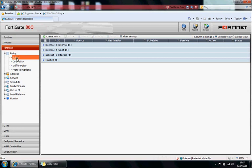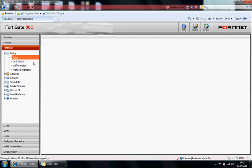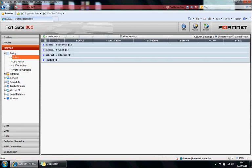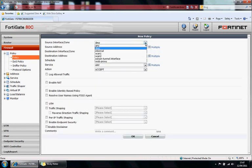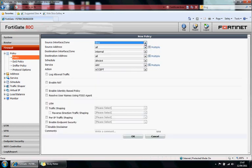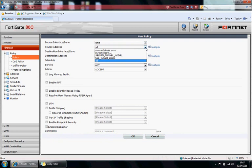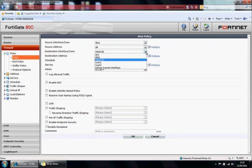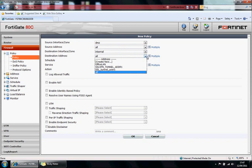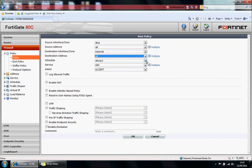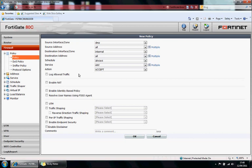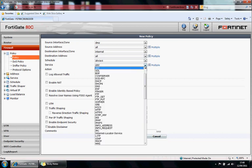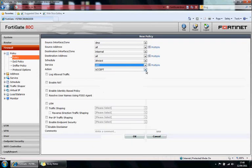Policies, this is where you'd create a policy. If we create a new one, you can specify your source interface, source address, destination interface, destination address, a schedule. You can create the schedule from here. You may want to create a schedule so you're allowing users to Facebook at a particular time of the day for example. Services, what services you're allowing through this policy.